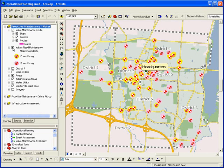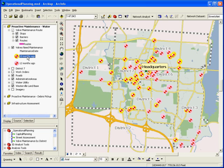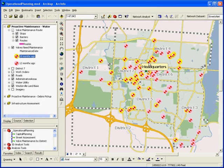Here you can see the valves that need maintenance. Some have not been exercised in the last 12 months. Others, shown in yellow, have not been exercised in the last 18 months. There is a high concentration of valves that have not been exercised in the past 18 months in District 7.